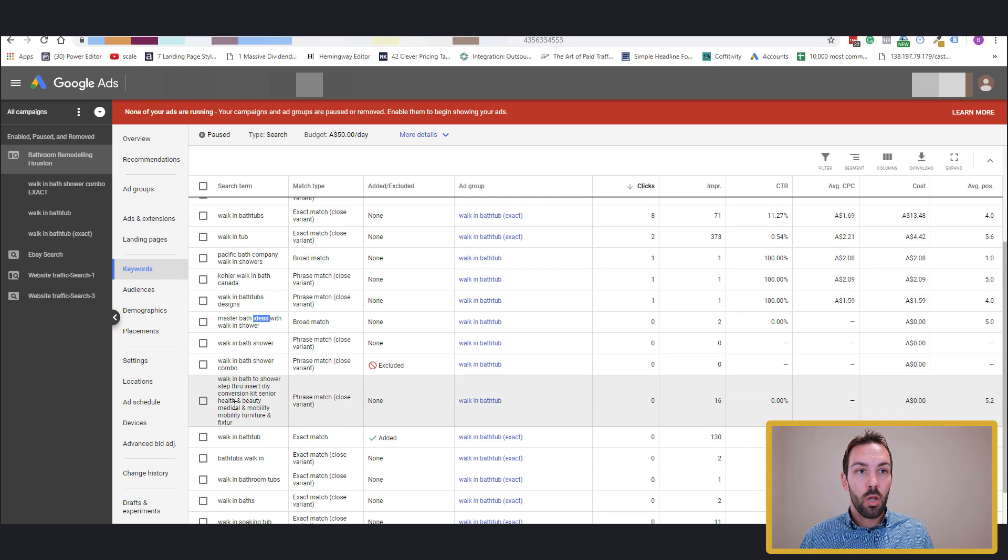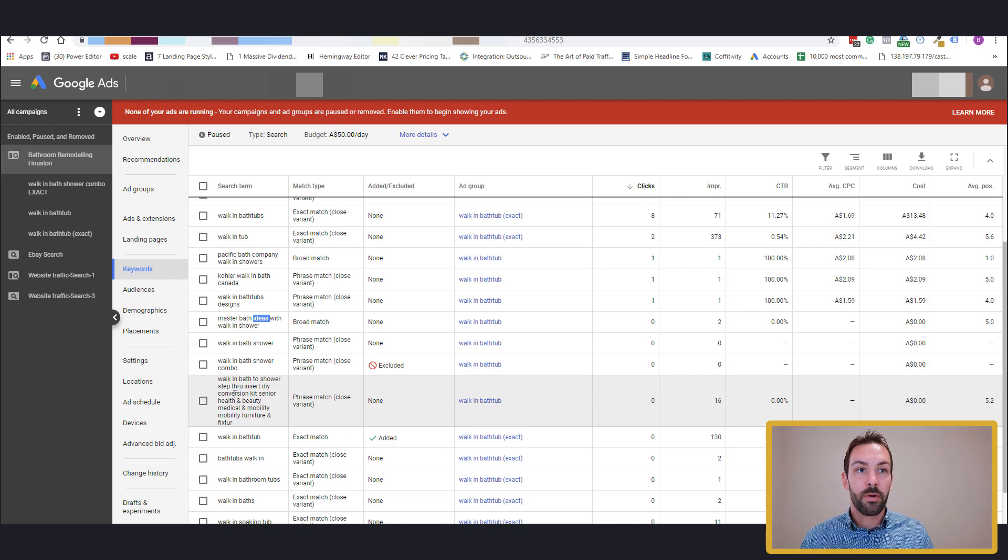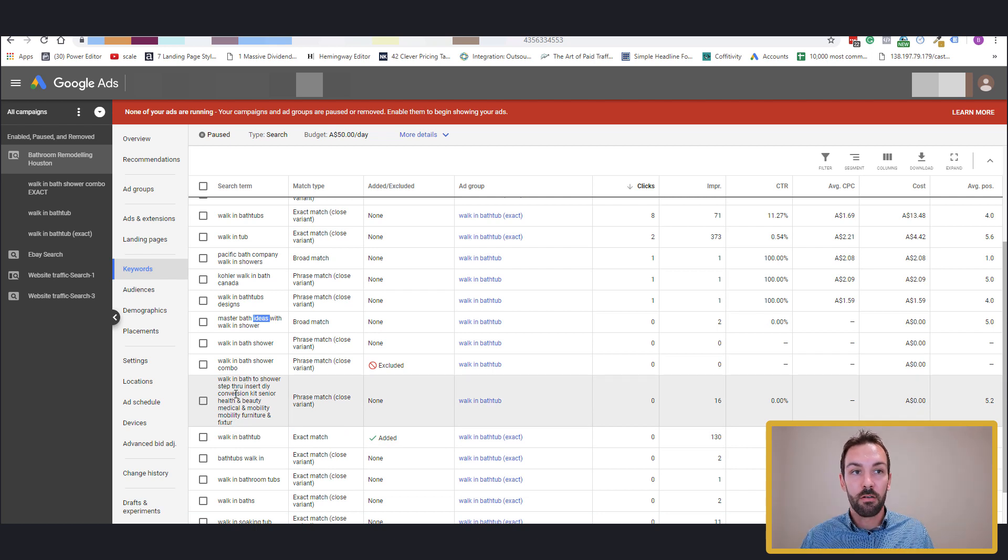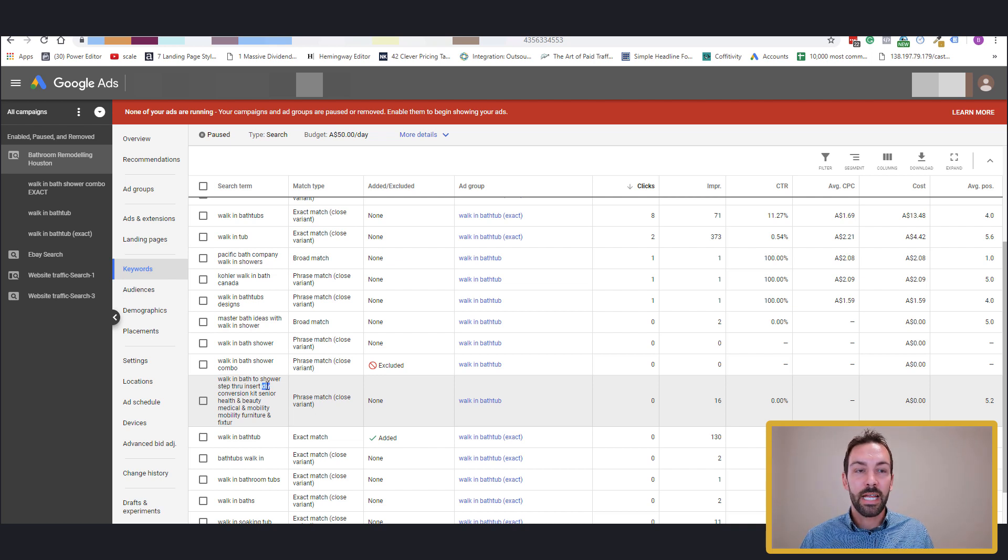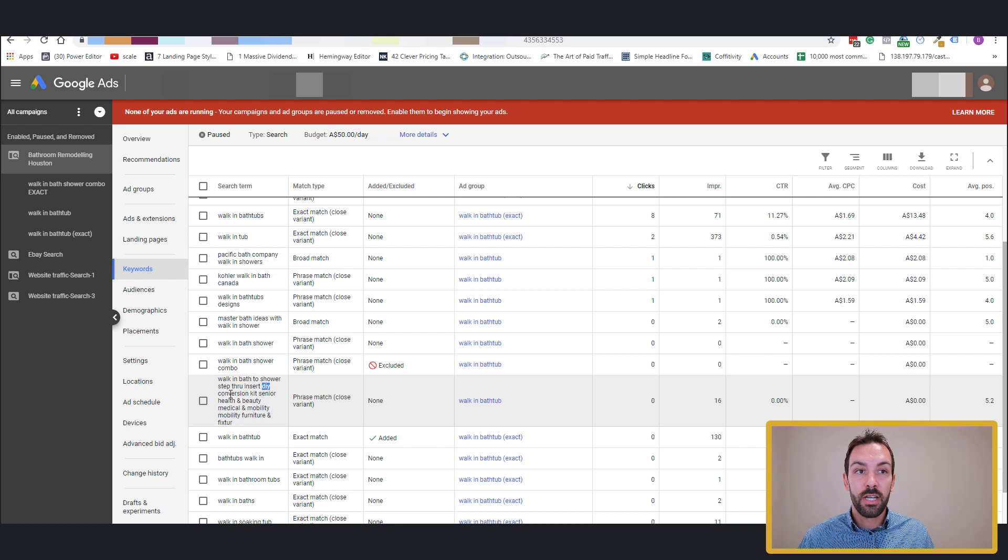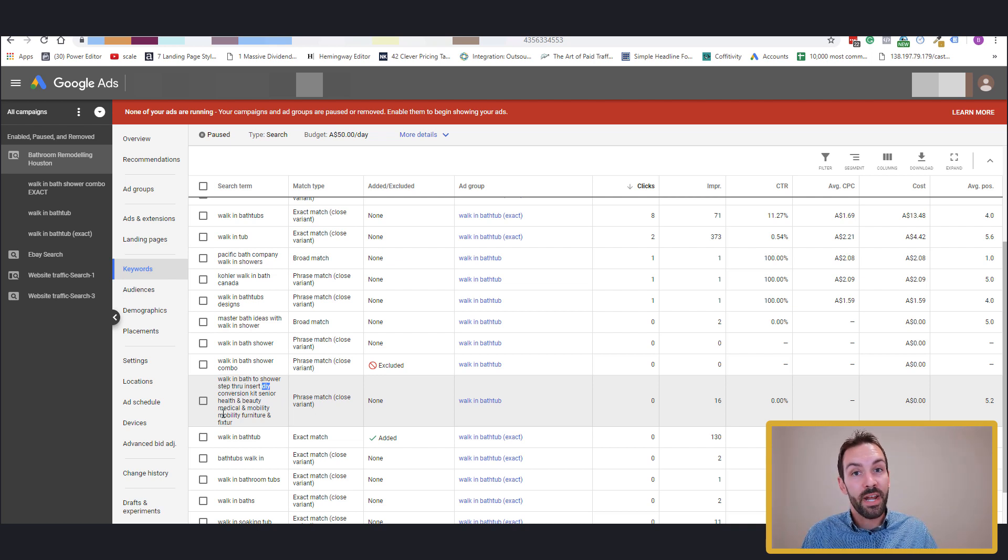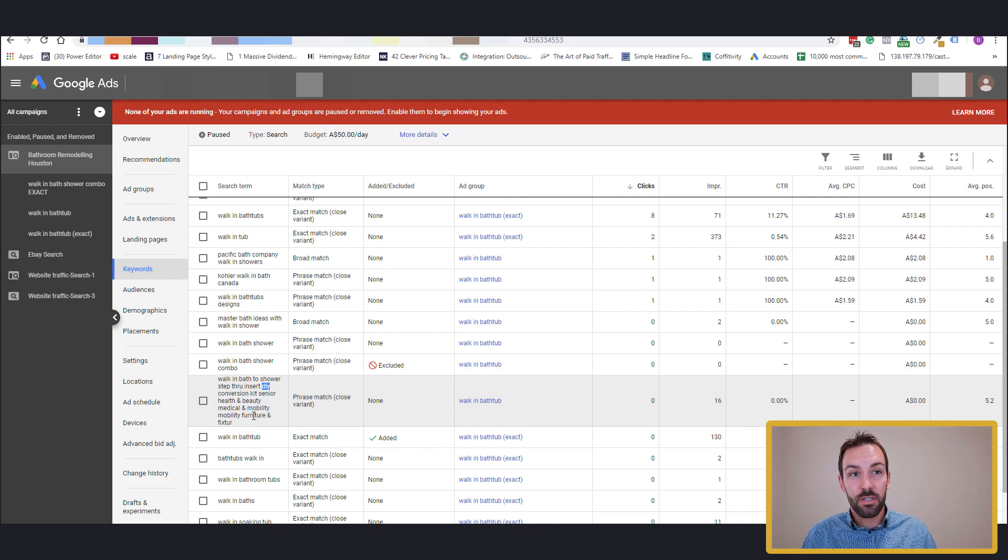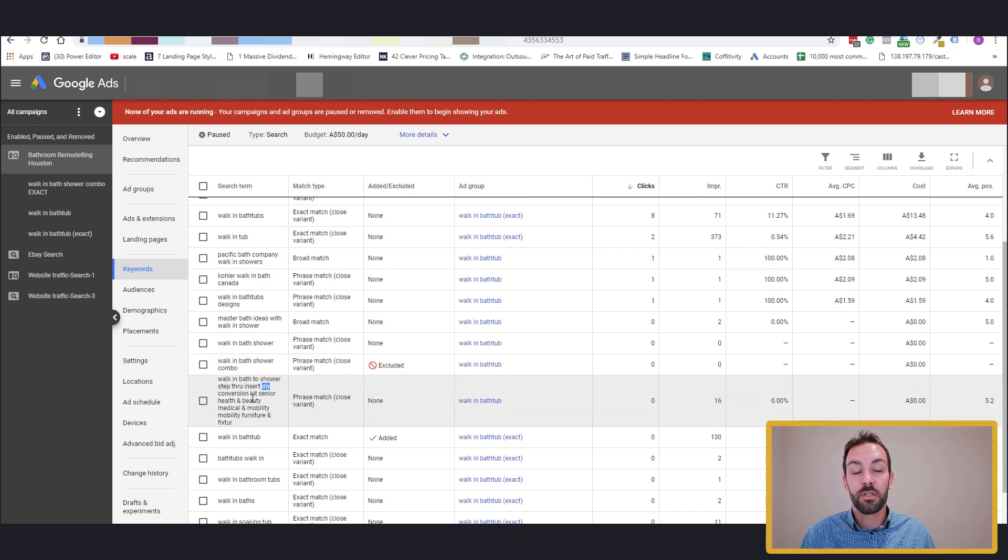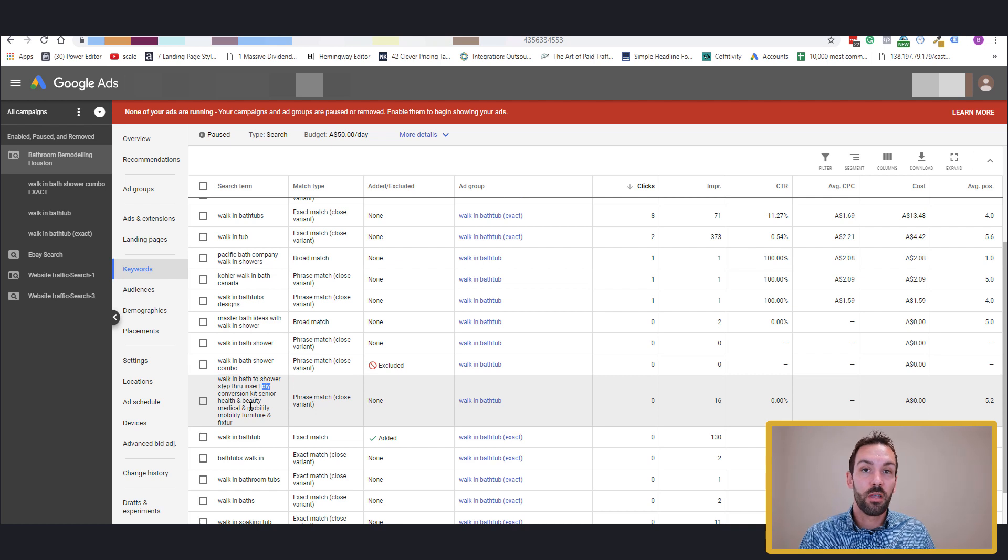I'll come through with master bath ideas. Again, ideas, I don't really want ideas. I want people that are ready to buy. Again, that goes into the Excel spreadsheet or notepad file. Now we've got quite a long search query here that we might be able to get a couple out of. DIY, I might not want to be associated with DIY. Again, that one goes into a different line. Conversion goes into a different line. Medical, I'm not dealing with medical walk-in bathtubs. Furniture, I'm not. So we might get a couple of negative keywords that we don't want to be associated with with just the one search query.